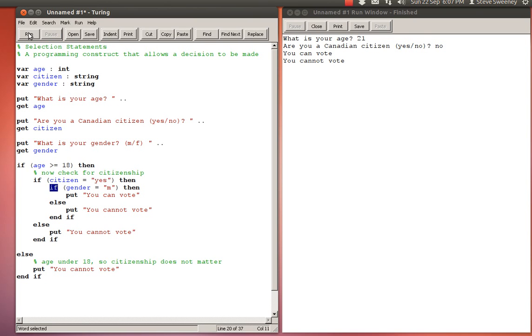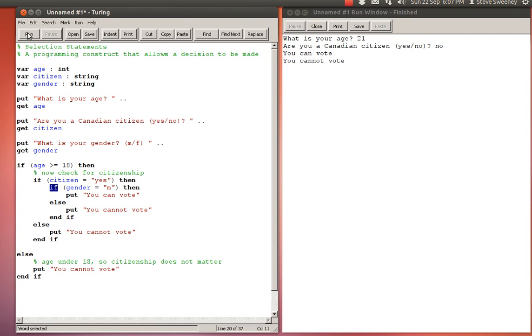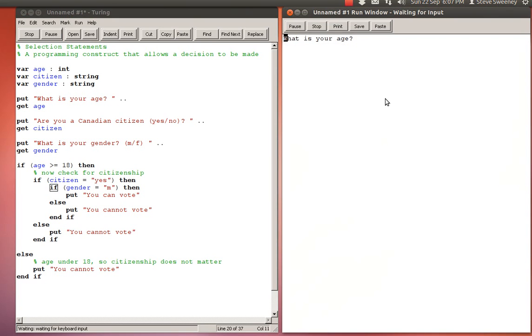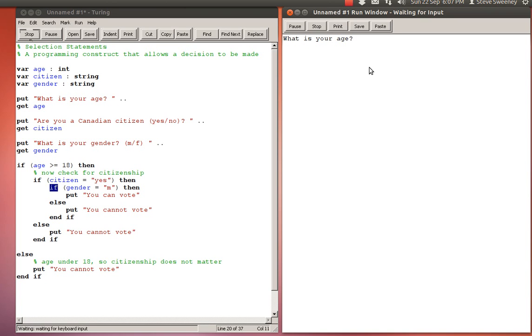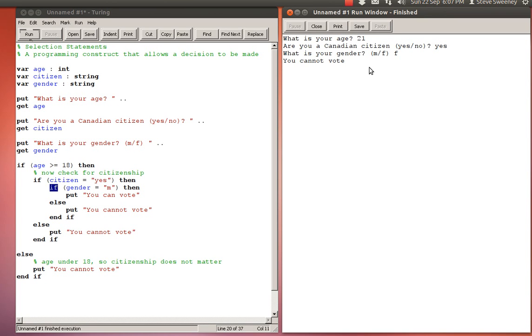Let's just go ahead and run this to make sure it works. 21, yes I'm a Canadian citizen, and yes I am male - I'm told I can vote. If I fail that last one: 21, yes Canadian citizen, female - I cannot vote, at least not several decades ago. Okay, so that's where I'm going to end this tutorial. Look for future tutorials where I will revisit this topic and actually improve the overall look of it.